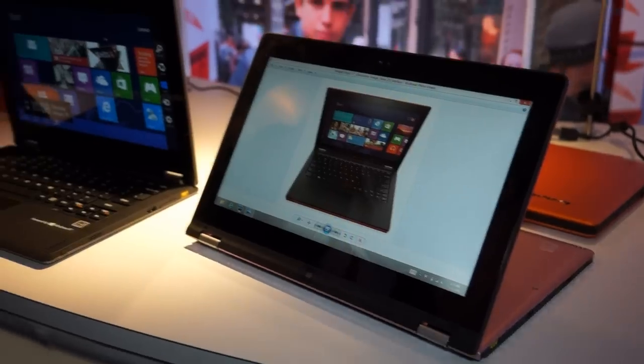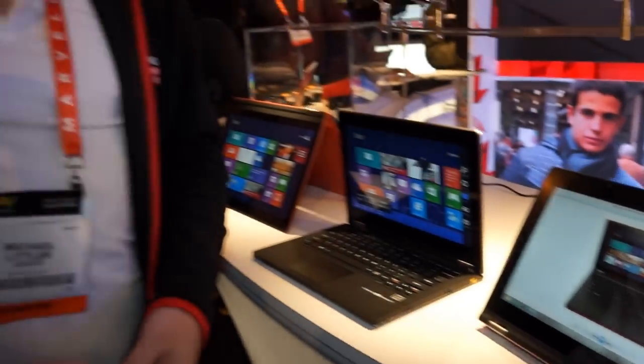That's the Yoga 11S, which has debuted here at CES and joins its cousins here in the Yoga family. Michael, thanks a lot for being with us. Yeah, no problem. Happy to show you around. All right, take care.